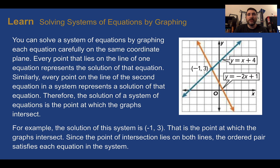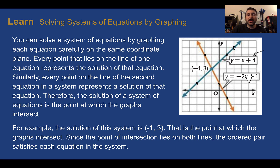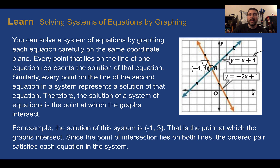Let's learn: solving systems of equations by graphing. You can solve a system by graphing each equation carefully on the same coordinate plane. Every point on one line represents a solution of that equation. So every point on the blue line is true for the first equation, and every point on the orange line works for the second equation. The only place that works on both lines at the same time is where they intersect — that is the solution to the system. In most real-world situations, that intersection point represents when both situations are equal to each other.